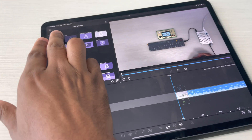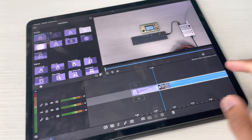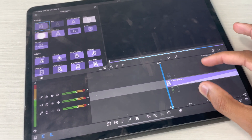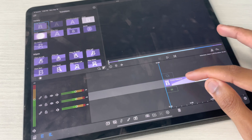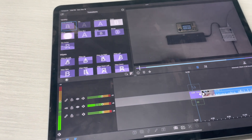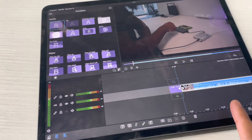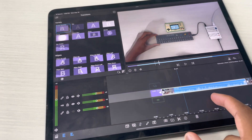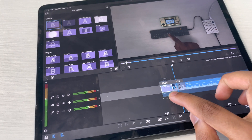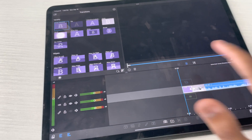Right now I have my cross dissolve transitions set to three seconds. By default, I think this is set to like one second or something. I know that I prefer a slower transition like that. But by default it's set to one second — I think around here. Pretty sure it's one second; I could be wrong, but I'm pretty sure.